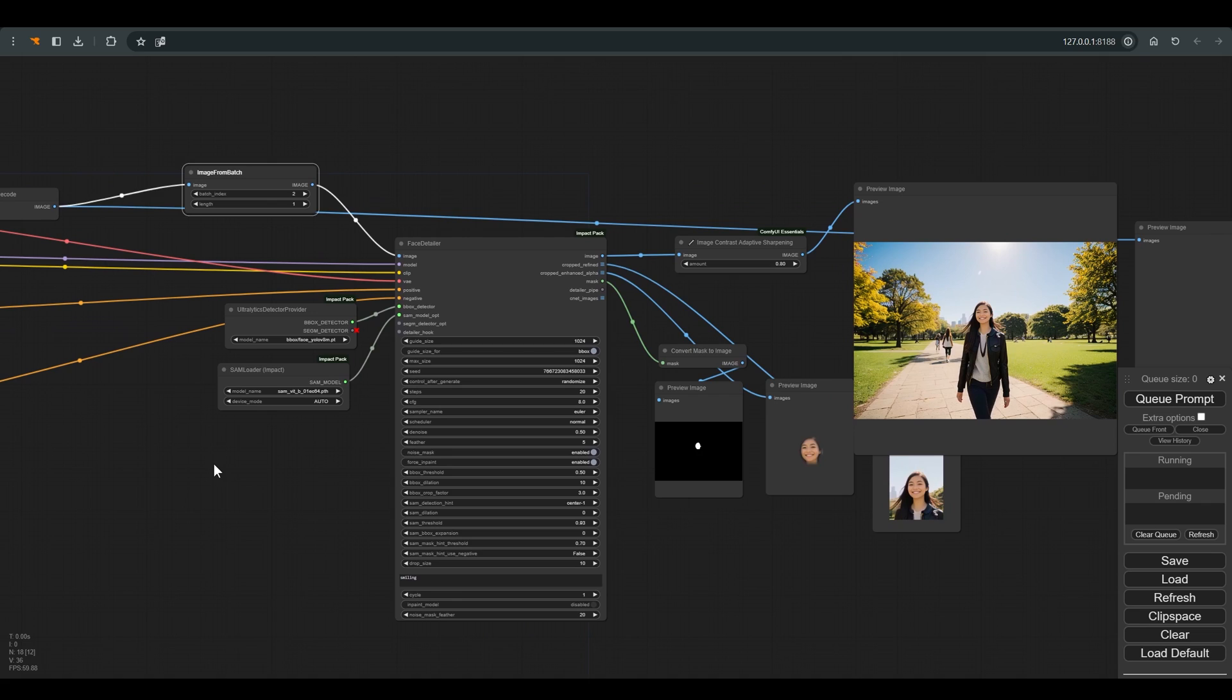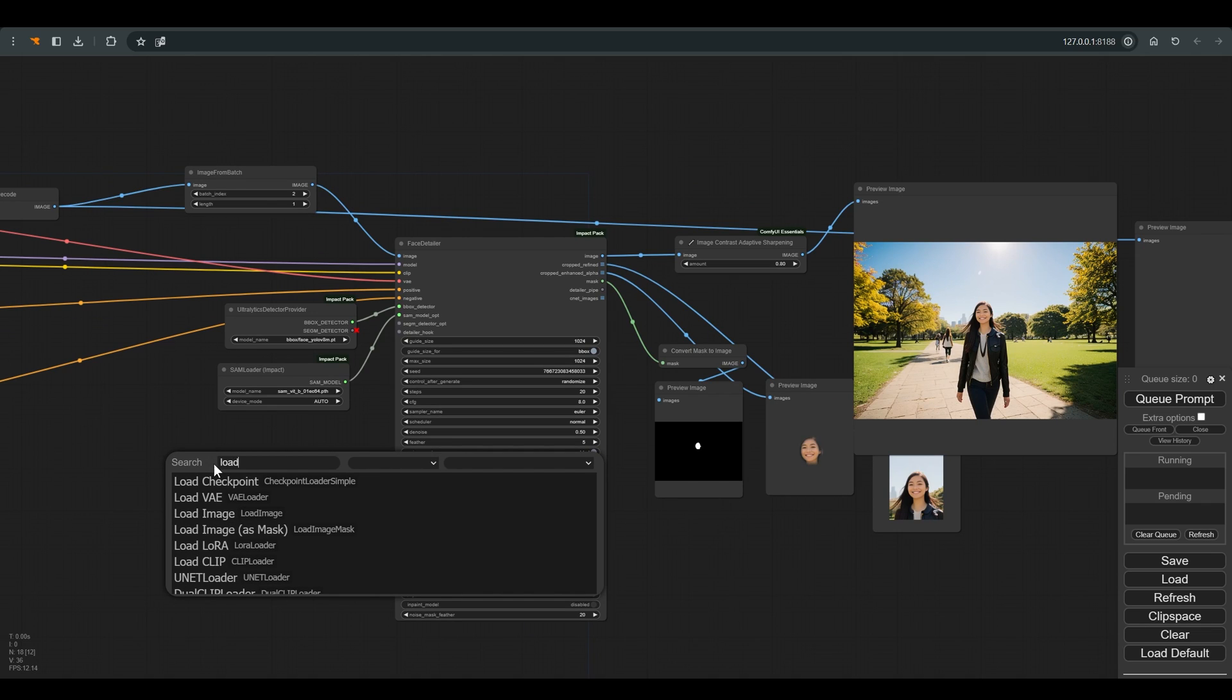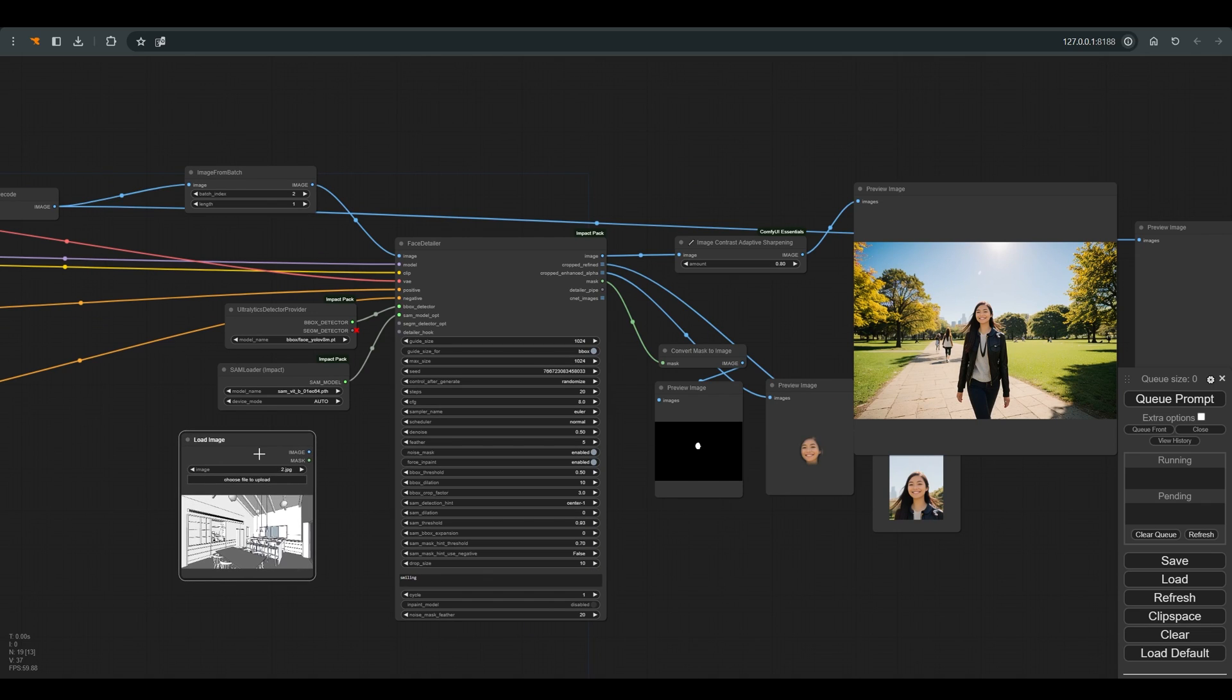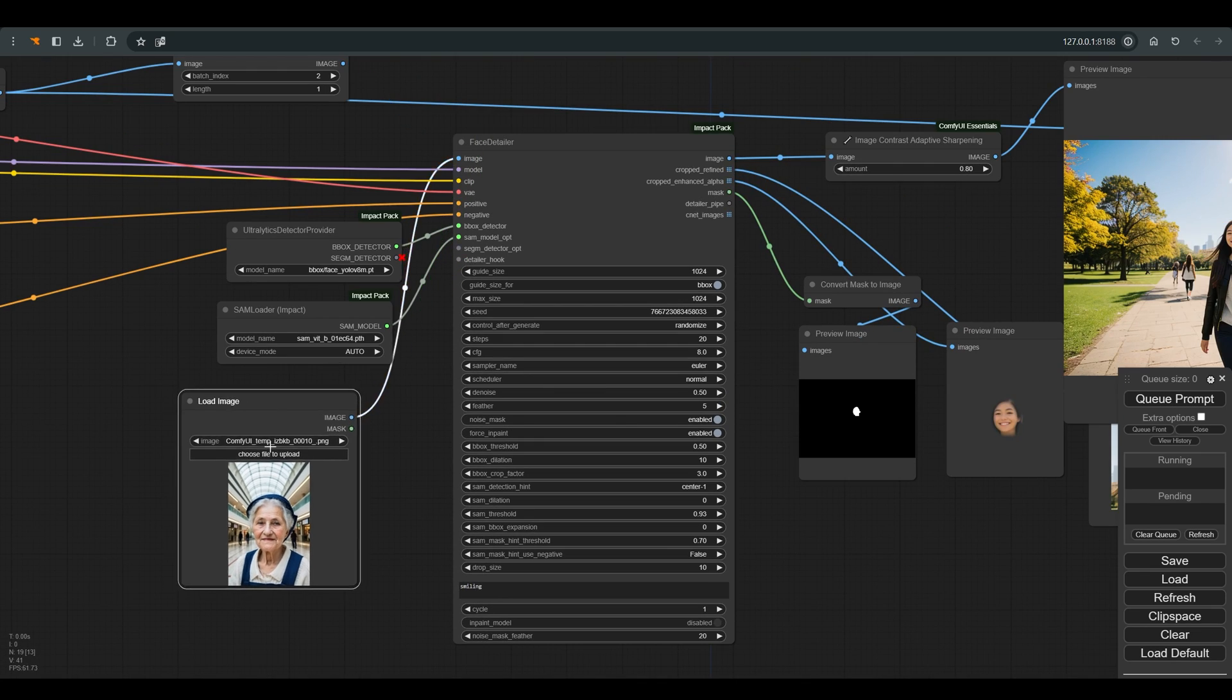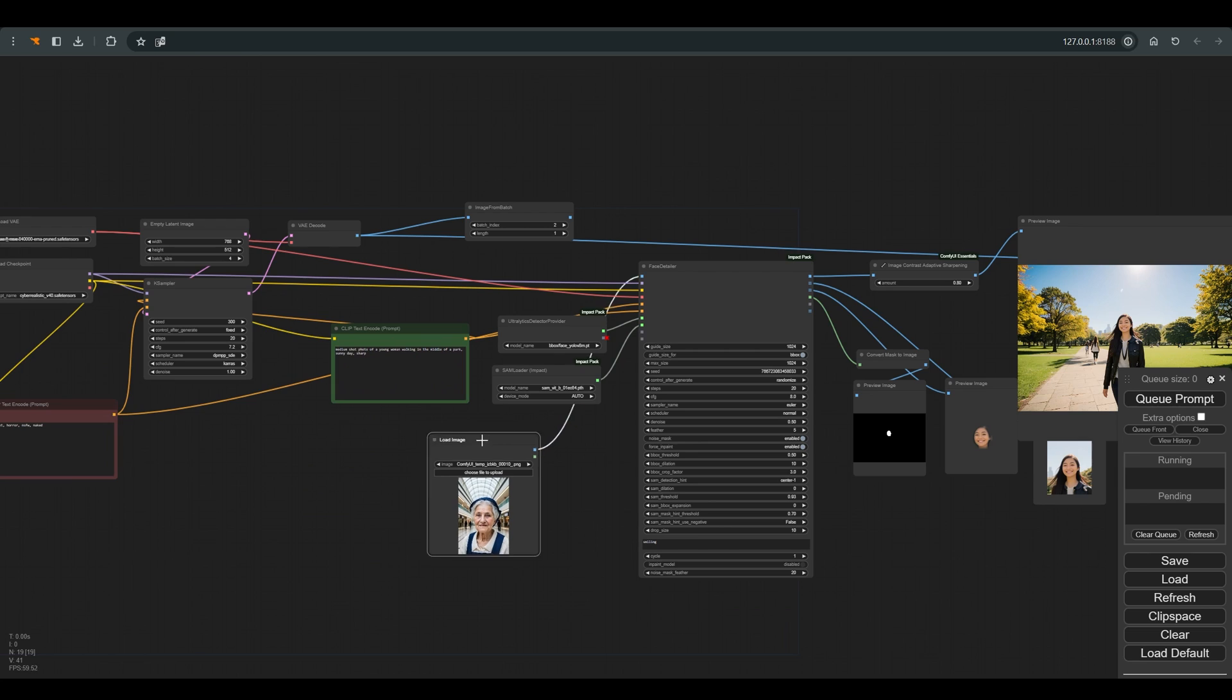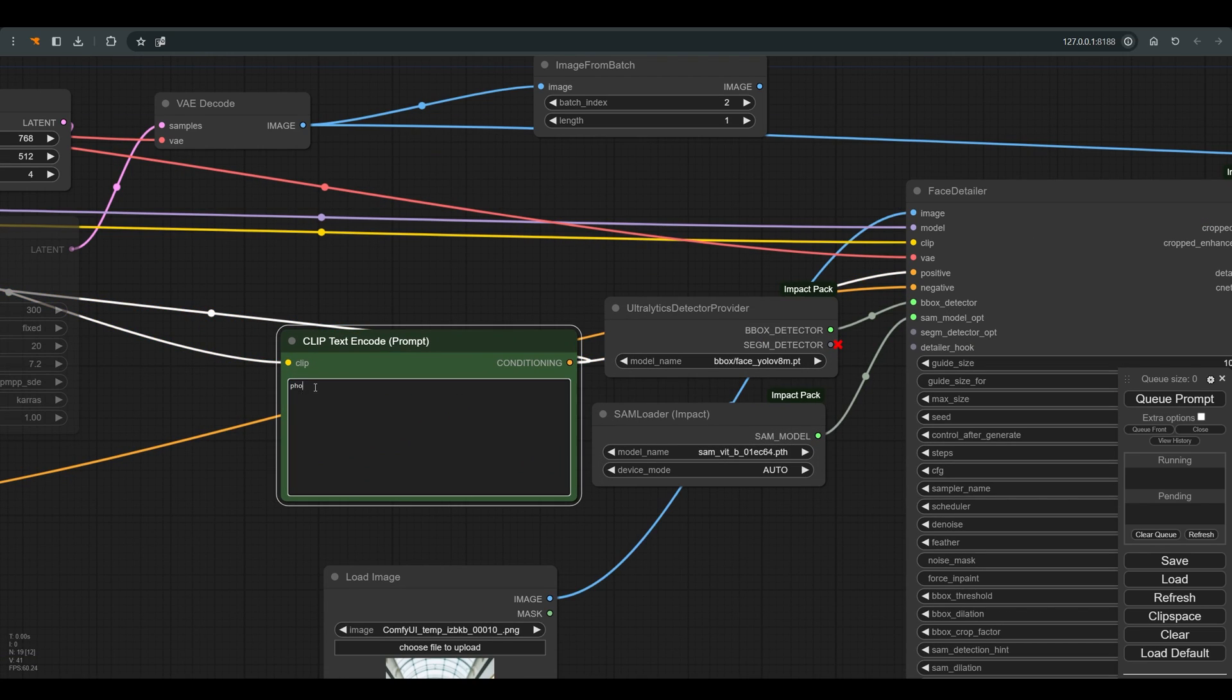Now let's see how you can change the facial expressions of a certain character from an existing photo. I load an image with load image node and connect it to face detailer. Let's also change the positive prompt to match the current image, and press Q.